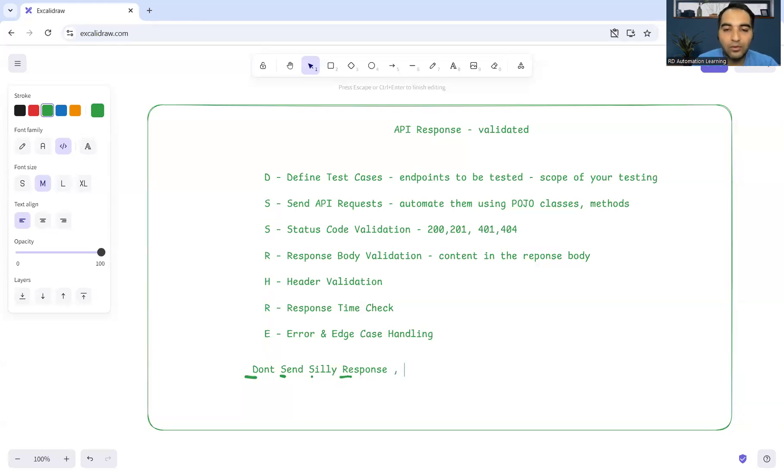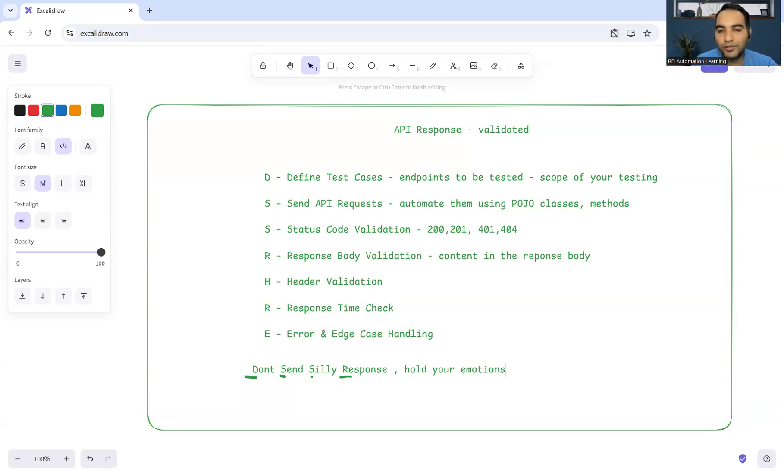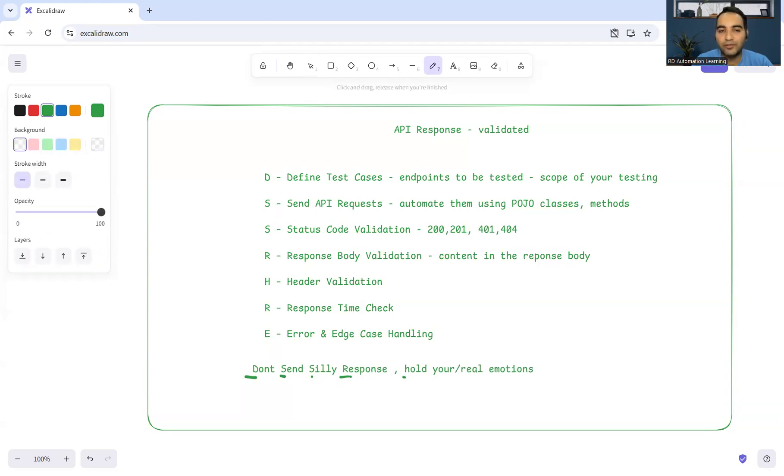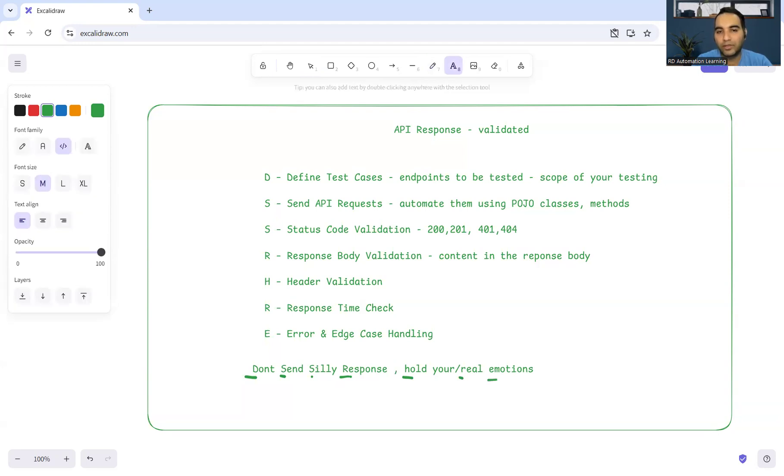That's very important. That's a funny way how you can remember these kind of things. H stands for header validation, R is coming again so you can consider for response time check, E for error and edge case handling. This is more about the negative testing.